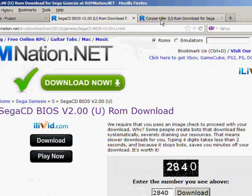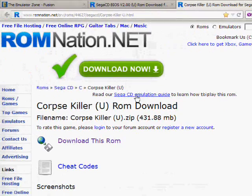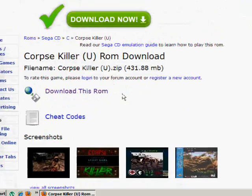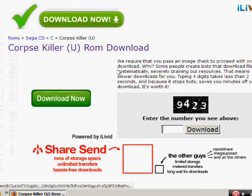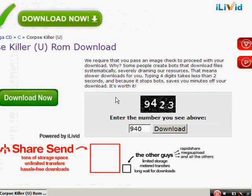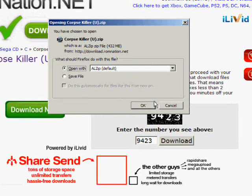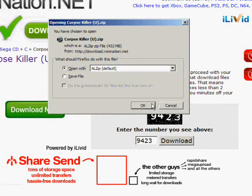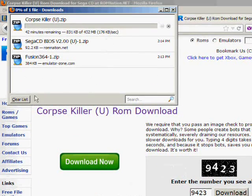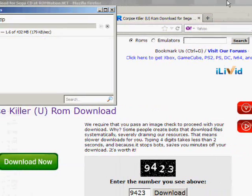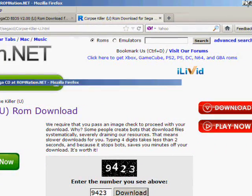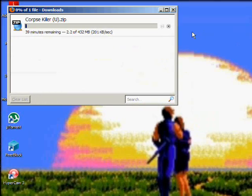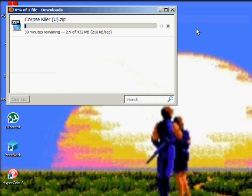Now we're gonna go to the third link, which is Corpse Killer. So if you go down to the description and click on that link, it'll bring you to ROM Nation again. Click download this ROM. You're gonna have to type in the code again. Now this one takes a while to download. I mean it is basically the CD itself that you're downloading.